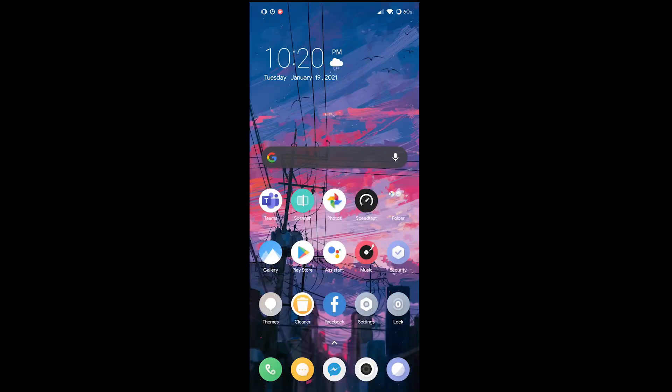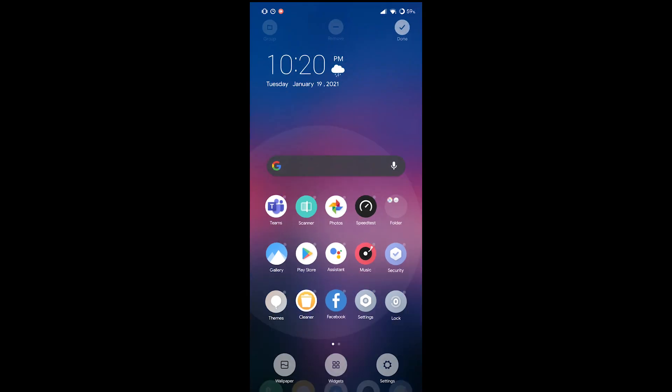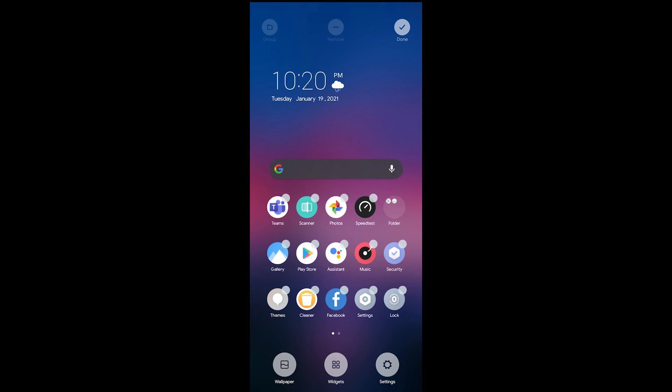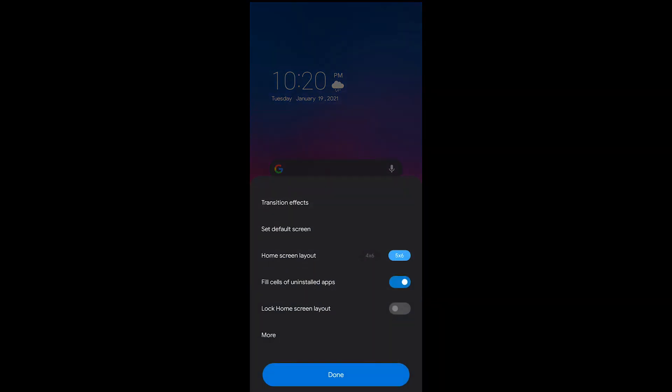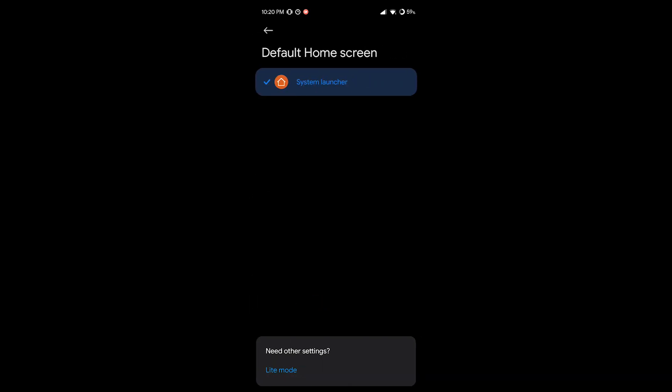So right now we're done booting up again. So now we will check what launcher is installed on our phone. We just have to go to the settings of our launcher, more, and the default launcher is the system launcher. That's great.